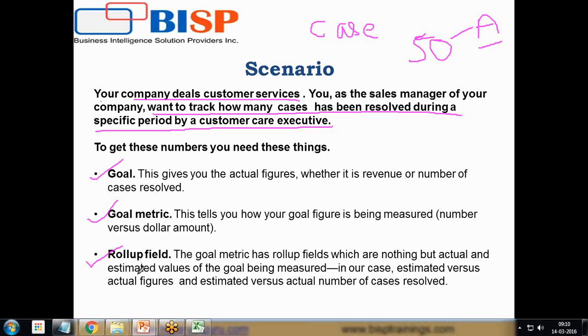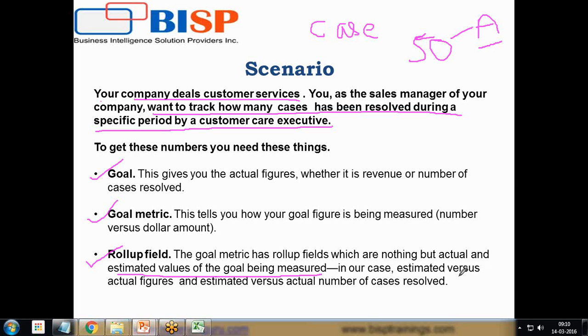It's part of the goal metric which is used to calculate or aggregate the numbers or figures. In our case, the estimated versus actual figures and estimated versus actual number of cases resolved.